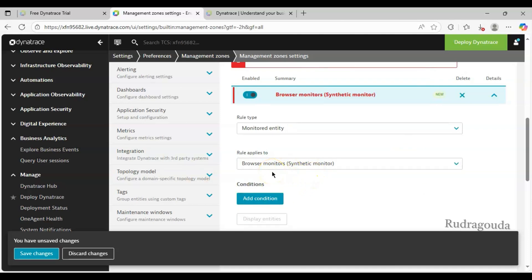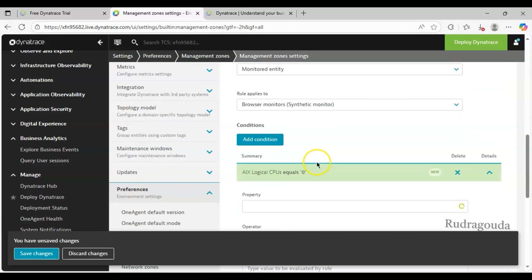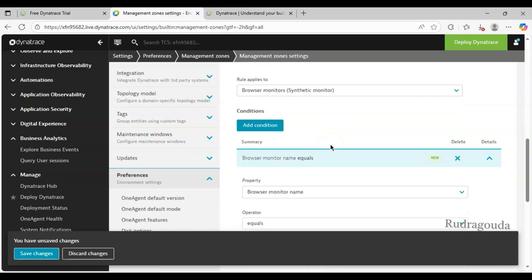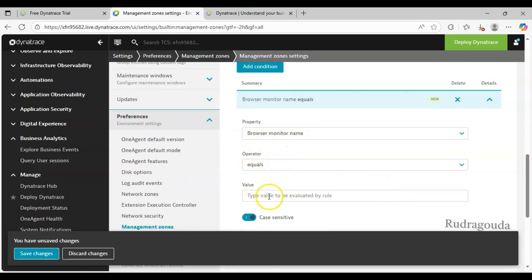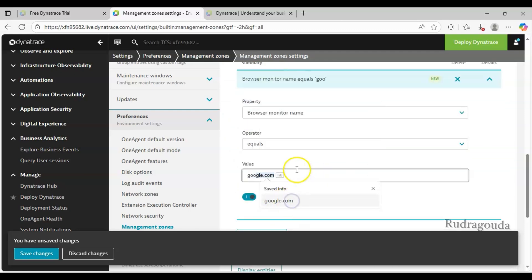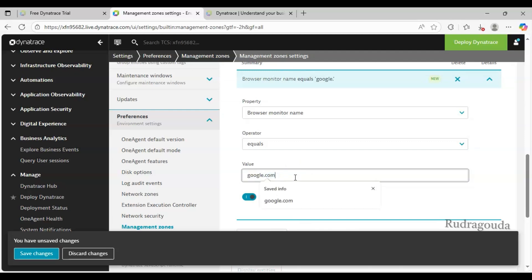For demonstration I have selected Browser Monitor as the main entity - we are going to create the management zone based on monitors. Then click on Condition - this defines what data should be part of this particular management zone. For example, thousands of synthetic monitors might exist in your environment, but not all belong to the same team. You might have 50 belonging to the app team and 50 to the development team. To achieve that goal, we add a condition. Here the property is Browser Monitor Name. I will set Browser Monitor Name equals to google.com - so that particular monitor will be included in this management zone.